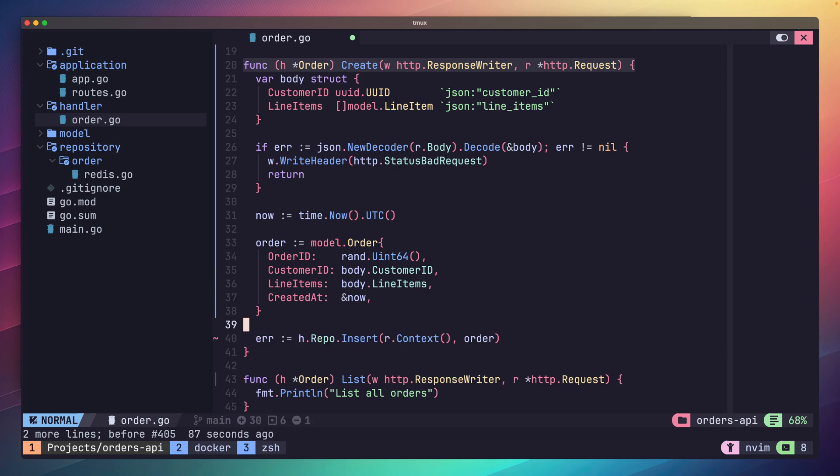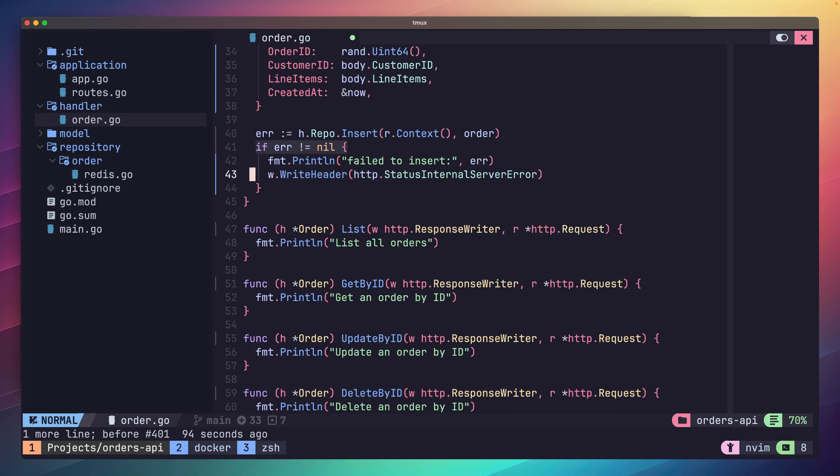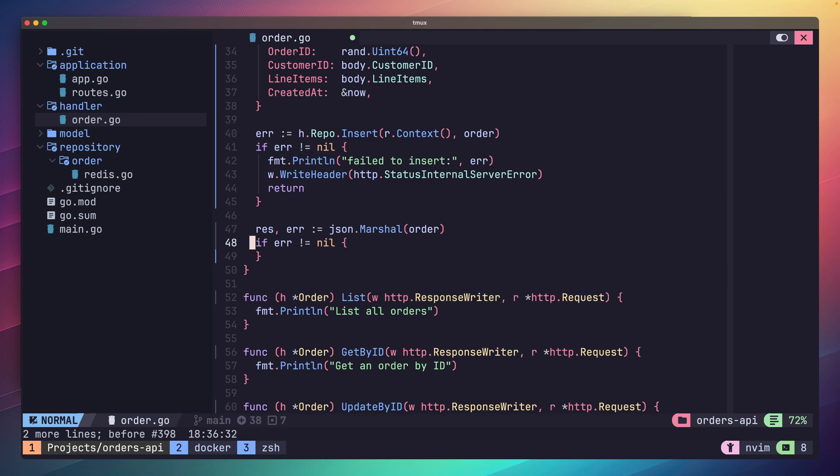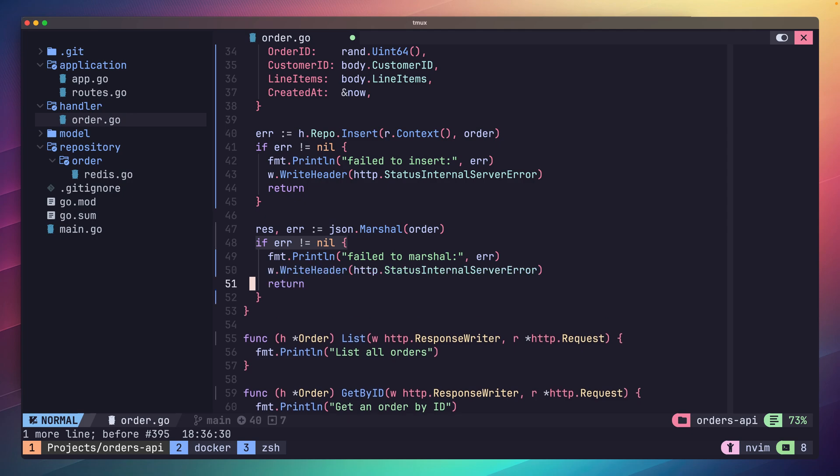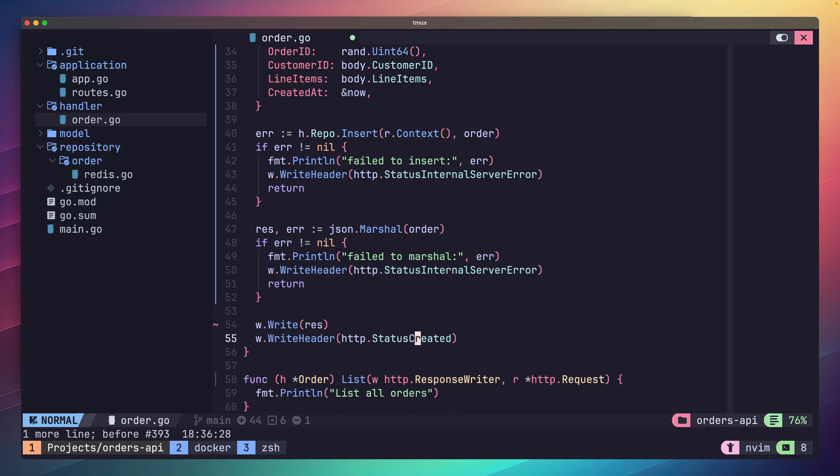Next thing to do is call our repo's insert method. The first parameter we need to pass in is the context.Context. We can obtain one from our HTTP request using the context method. Now we just need to handle any errors. If one occurs, send a status code of 500 because something broke on our end. This lets the client know they can try again with the same parameters. Finally, all that's left is to return our generated model.order to the client. We'll do this by marshalling the order we received from the repo and writing it to the response writer. We'll also set our response status to be 201 which stands for created.